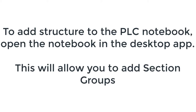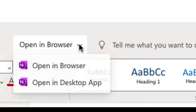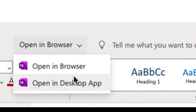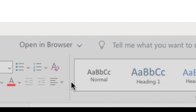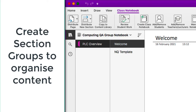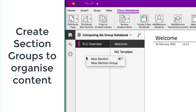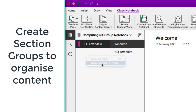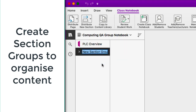At this point we're going to open up the desktop OneNote app so we can add section groups, which will create a hierarchy for our group. In the desktop app, we're going to use section groups to organize content — so right-click and select new section group.